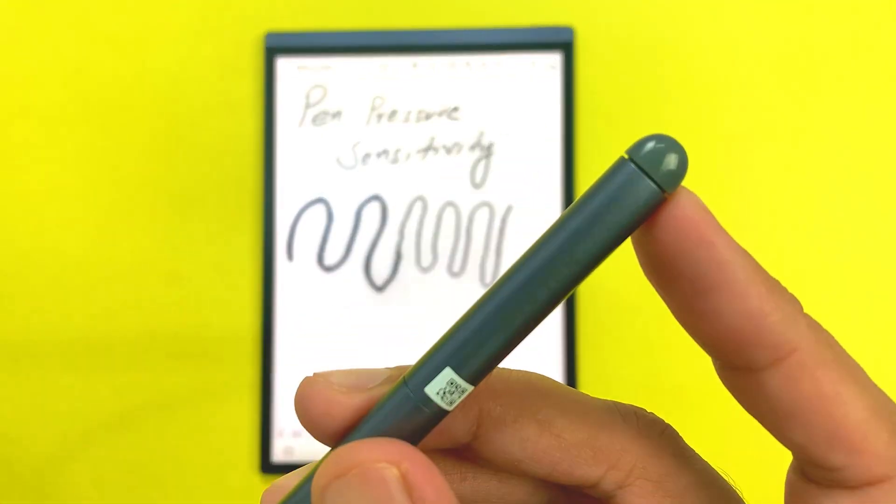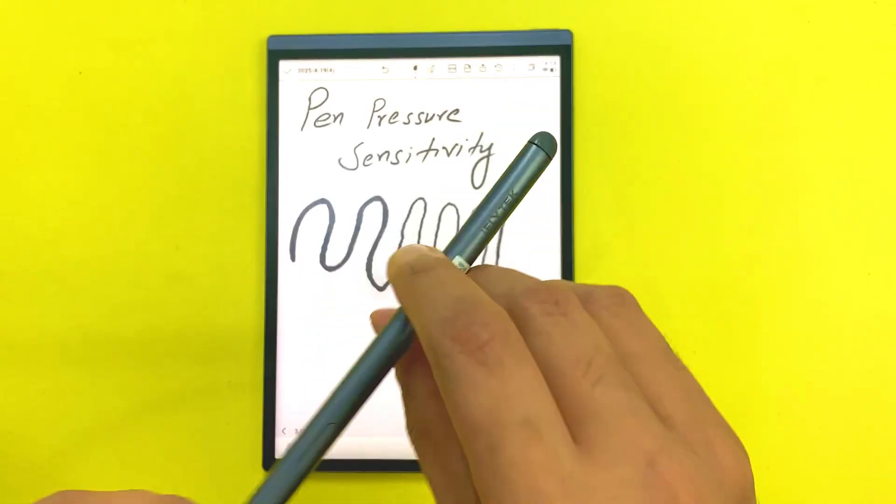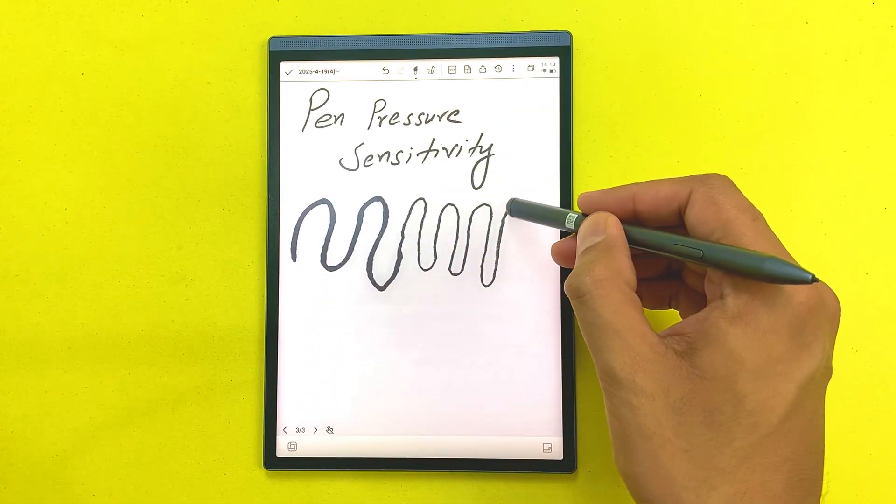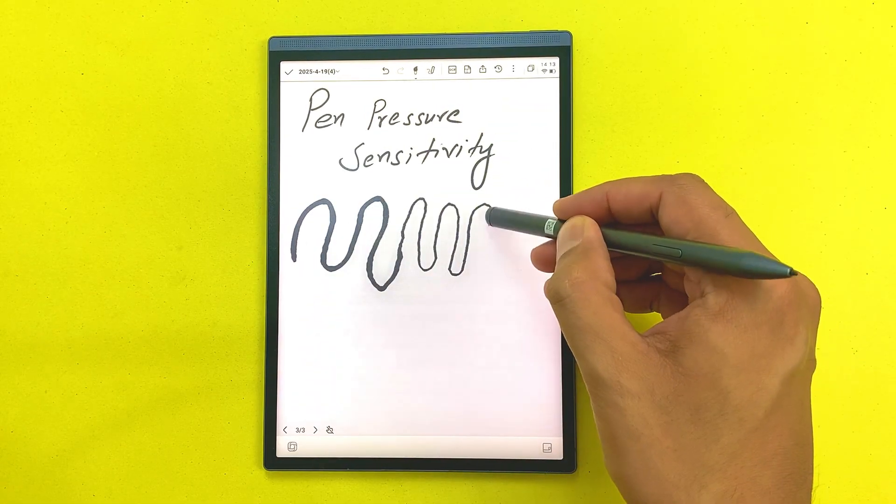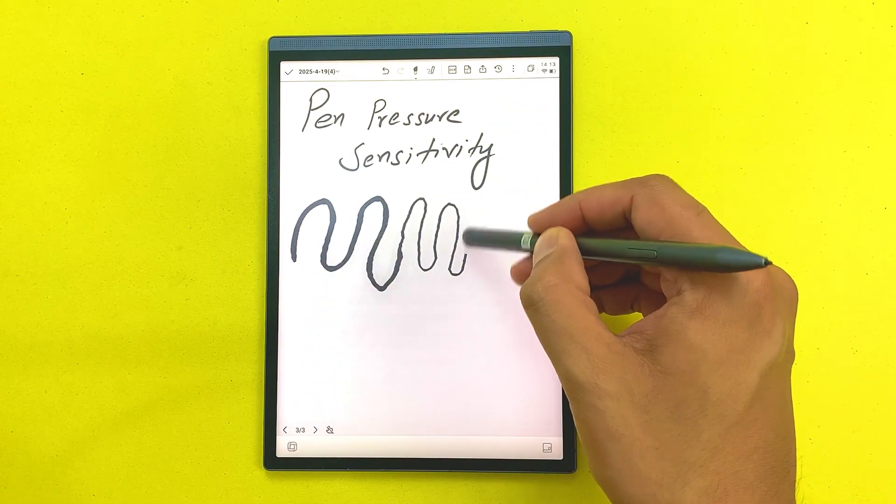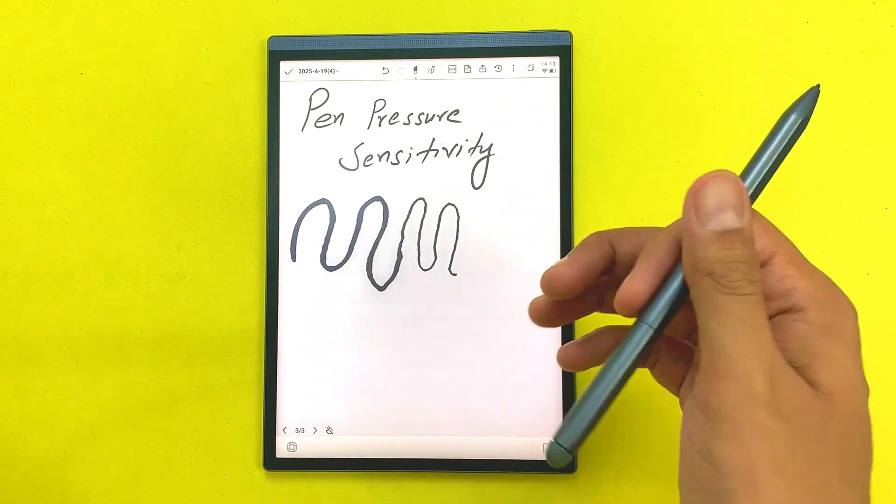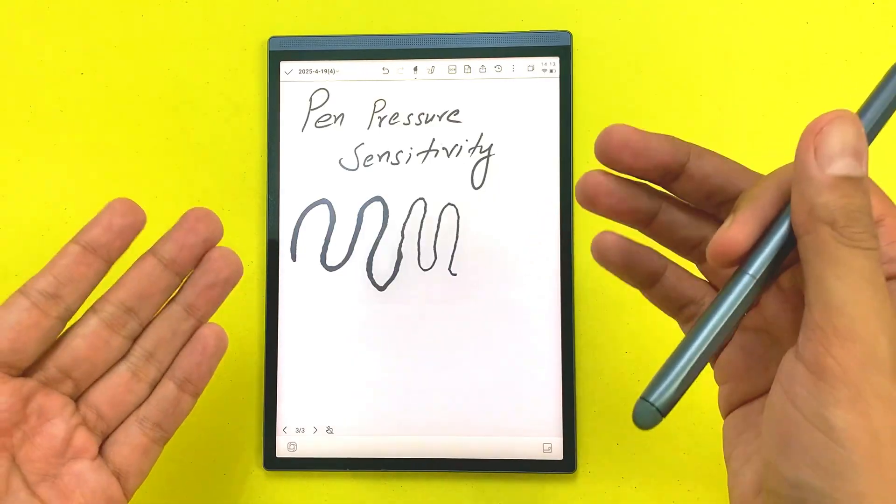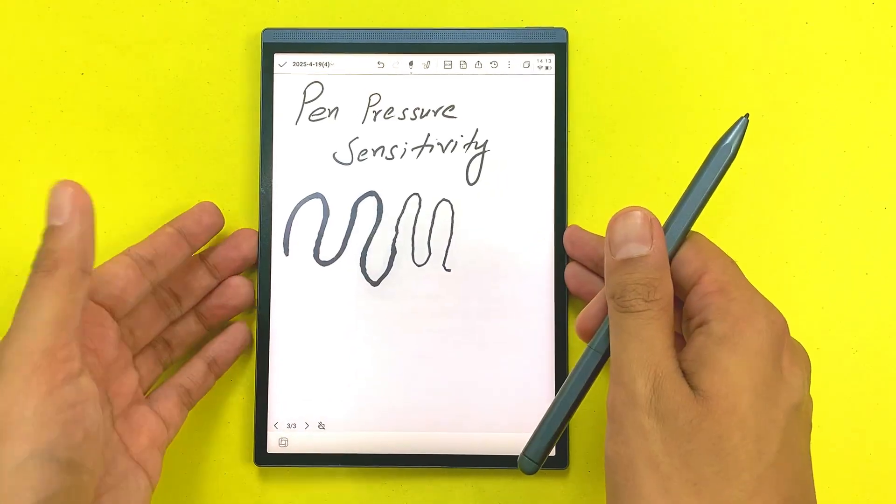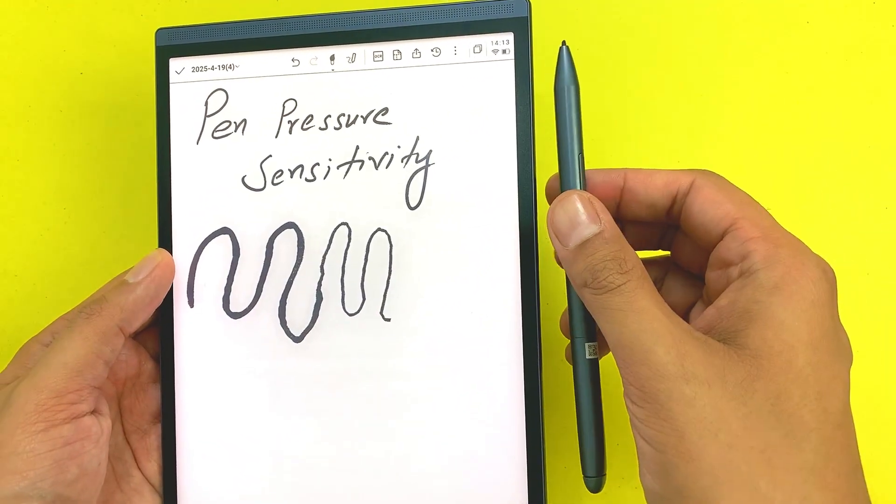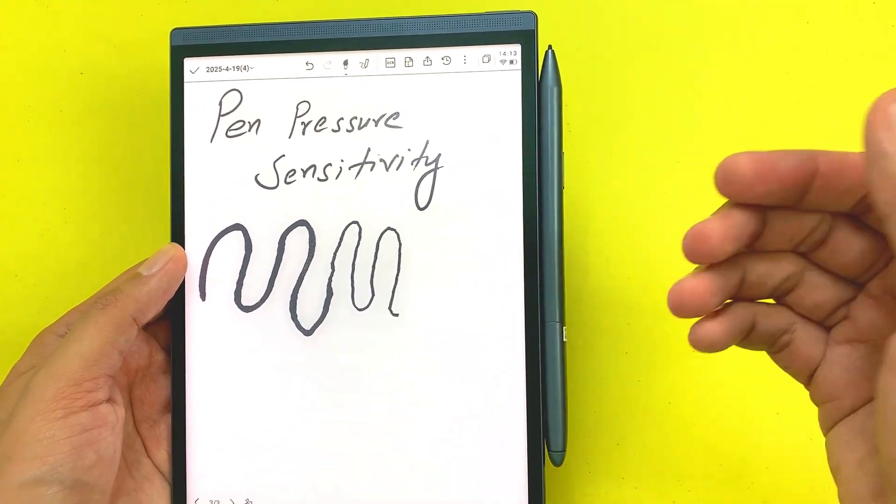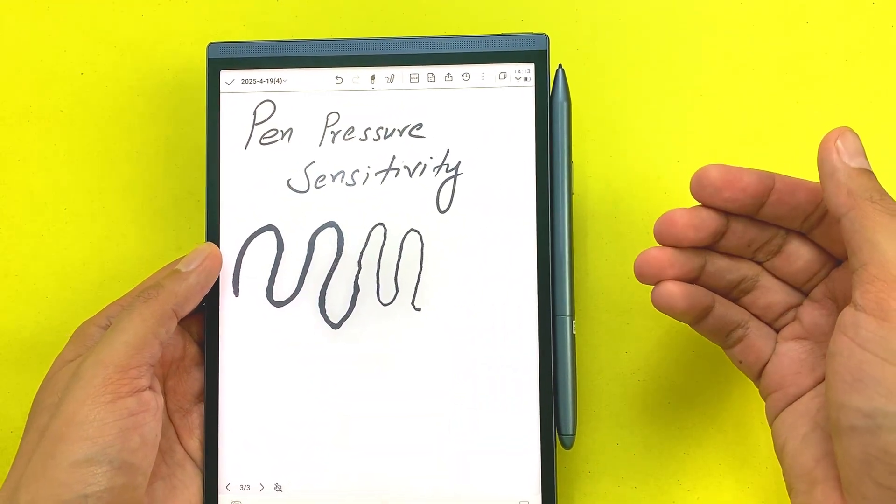At the back side of this stylus we have this eraser, so you can use it to erase anything inside your notes. You can also attach this stylus with this tablet. It will attach to the right side and it will attach magnetically.